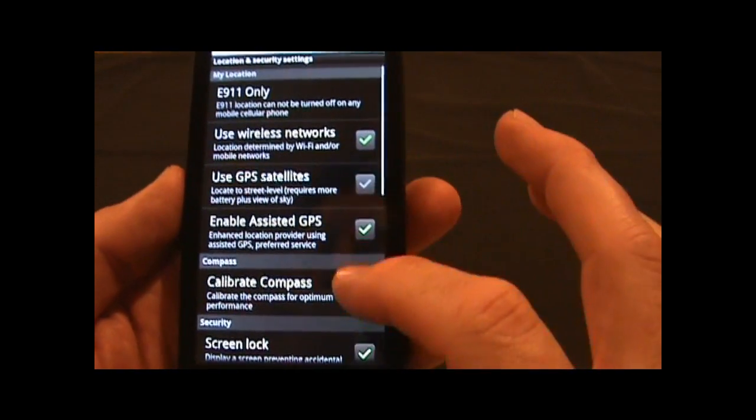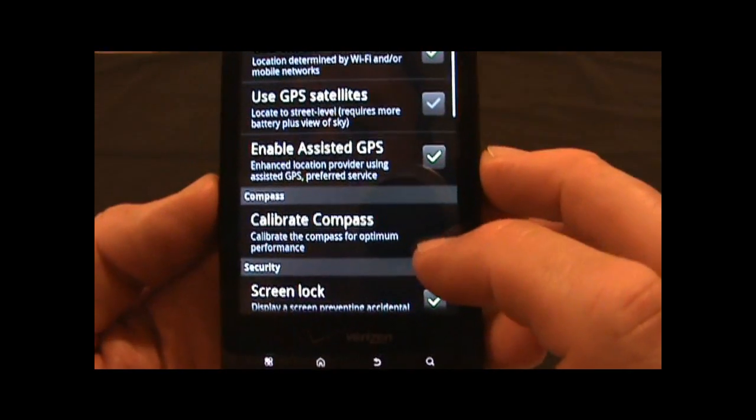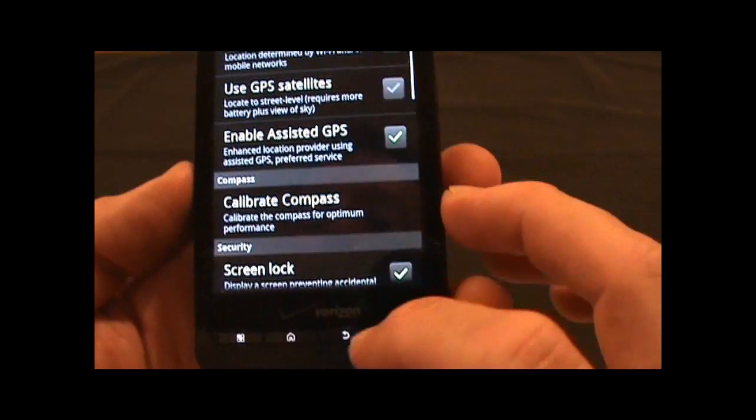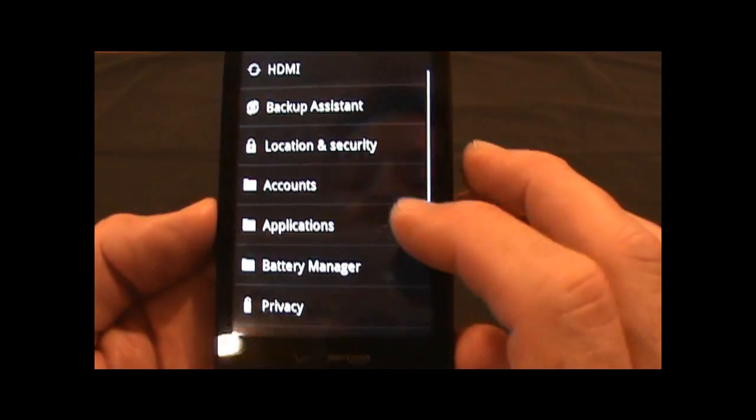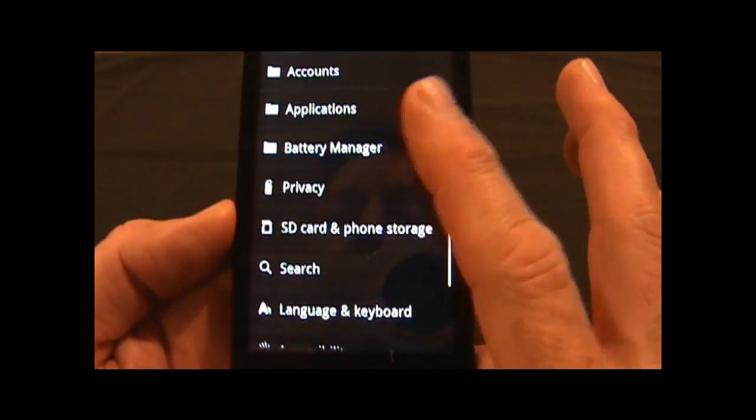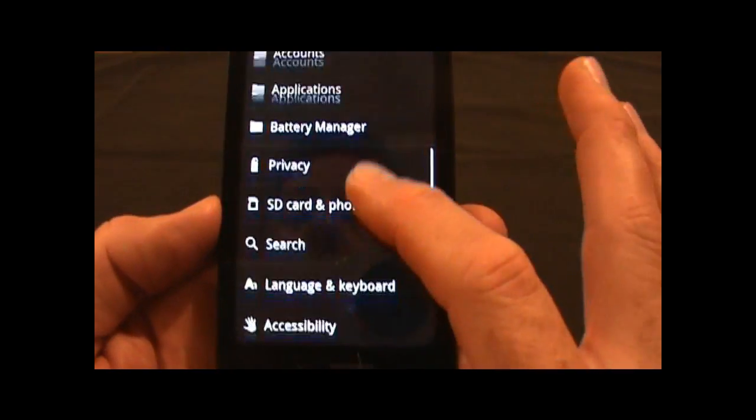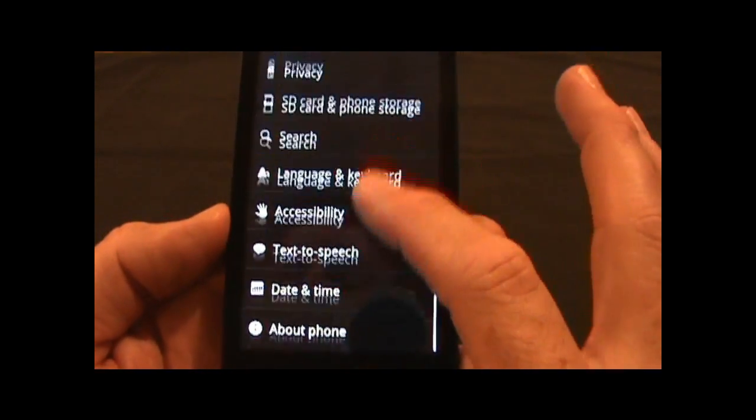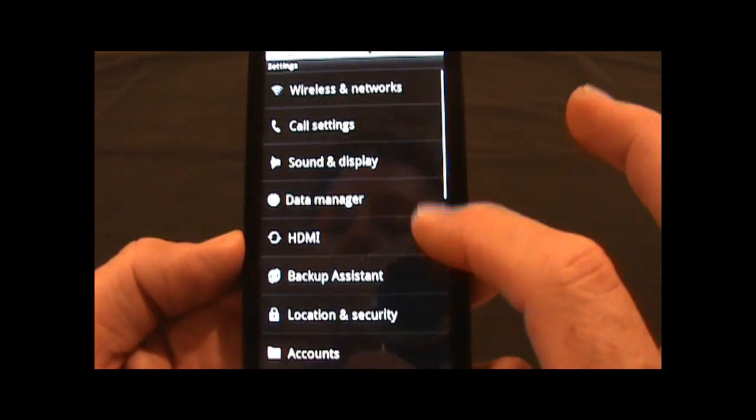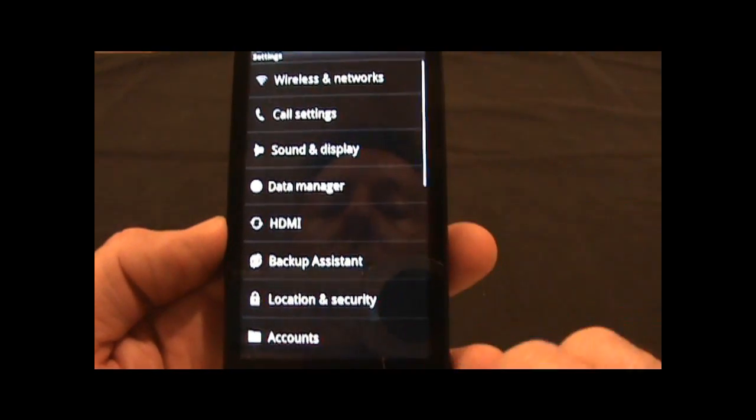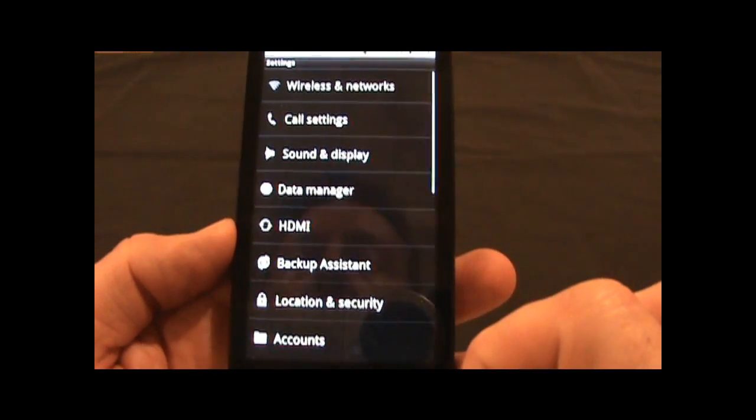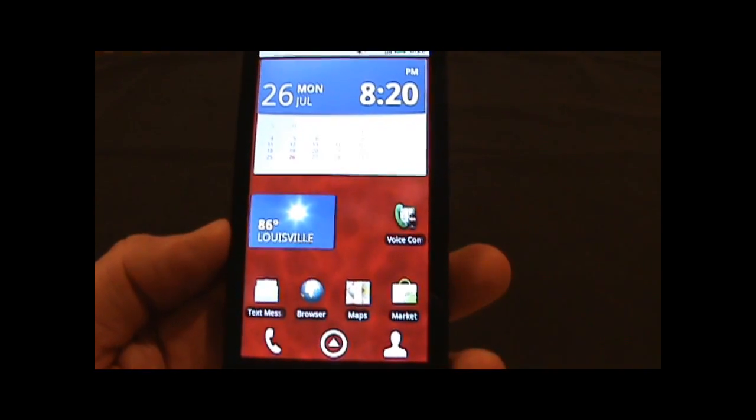There's the backup assistant settings. Under location and security, there's a chance to calibrate the compass, so it's nice that it's right there in the settings. Other things are very similar to the menu items on other Android devices. But I did notice that those are just some enhancements that were here in the Droid X menuing.